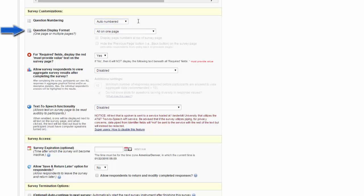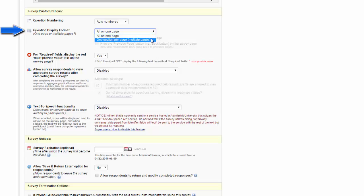You can also change the question display format. You can choose to have the questions all on one page, or you can choose to have one section per page.